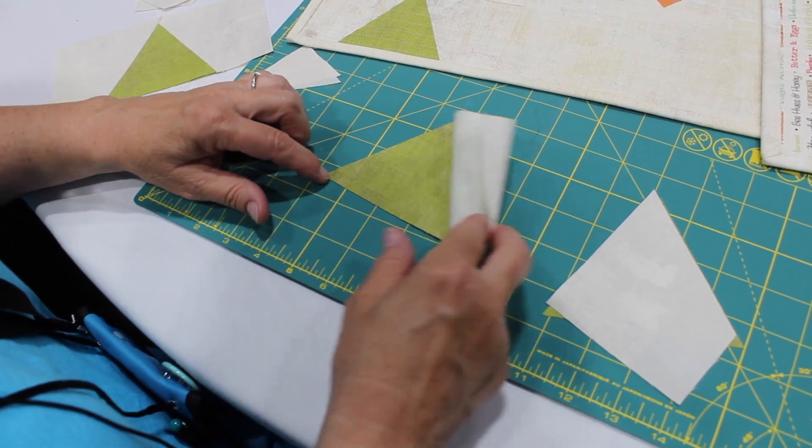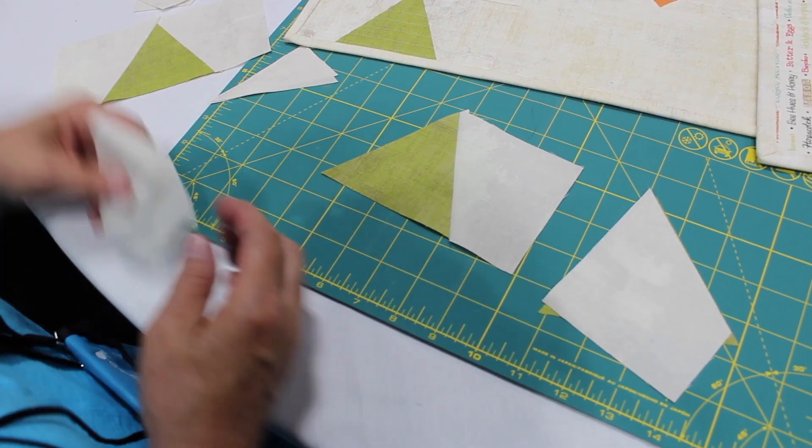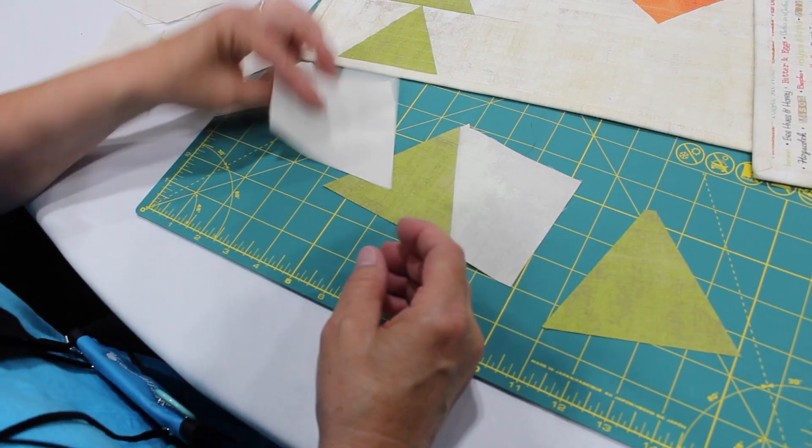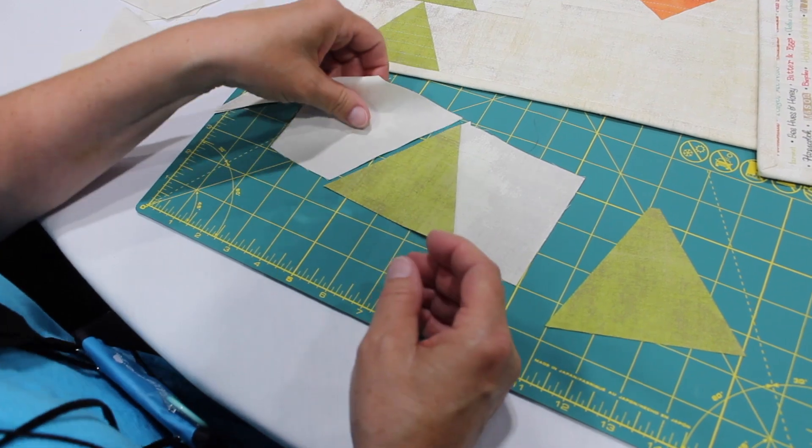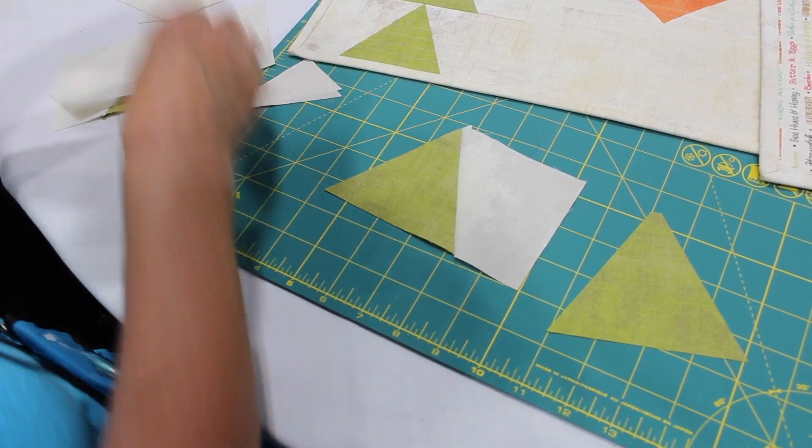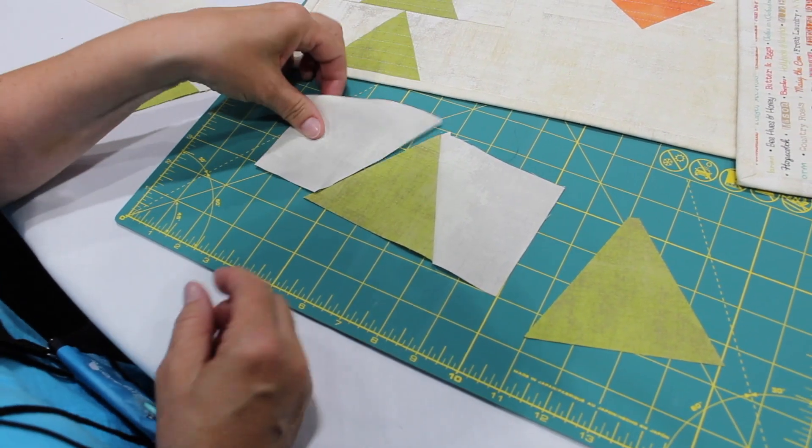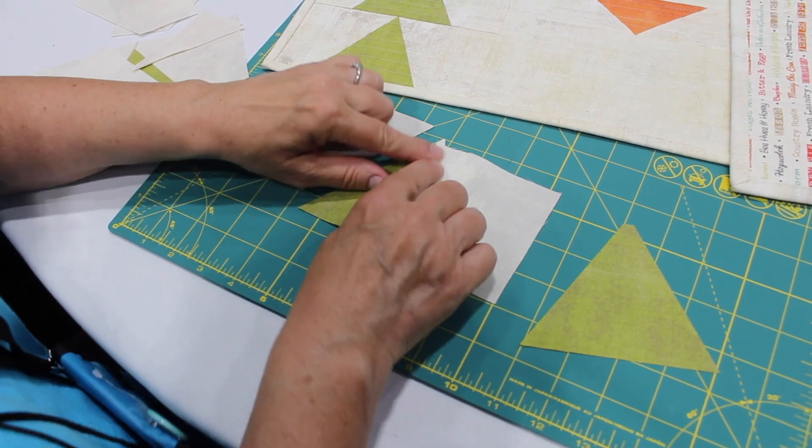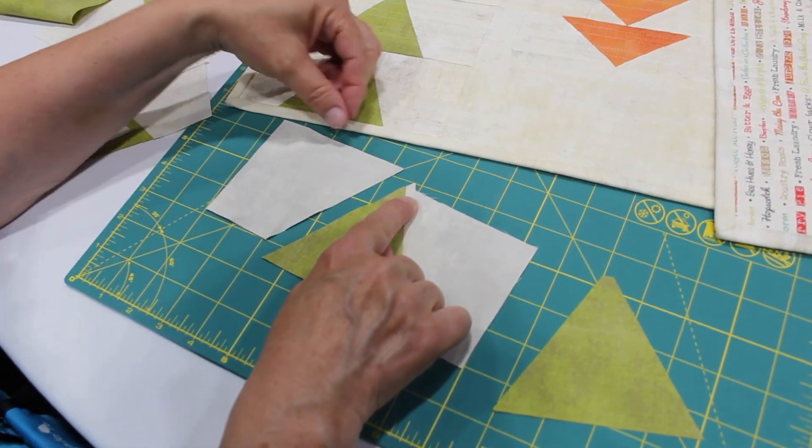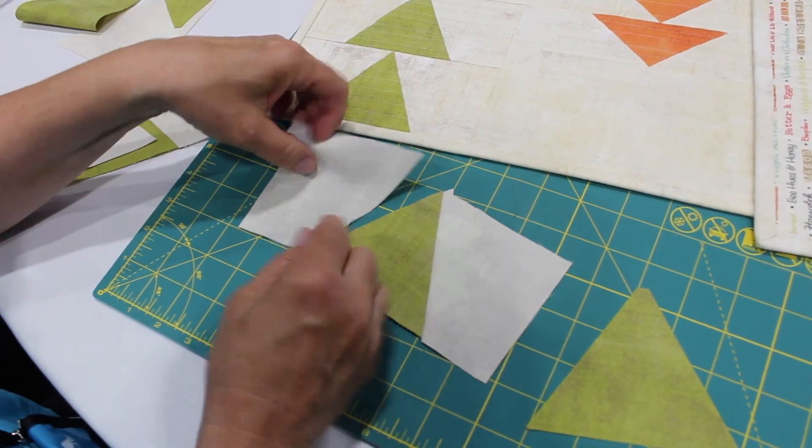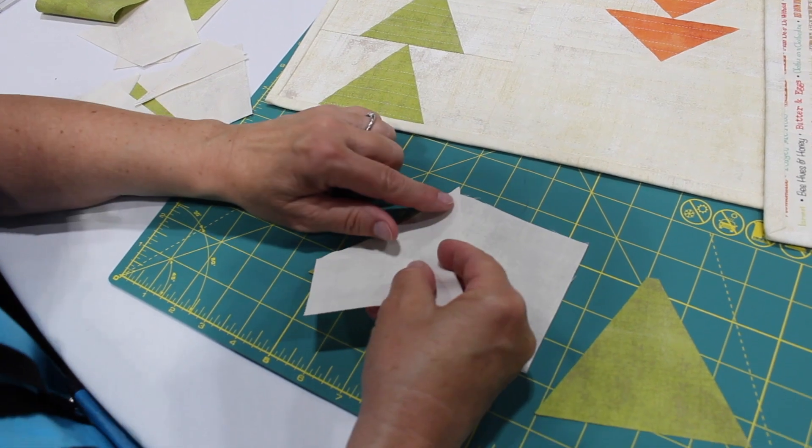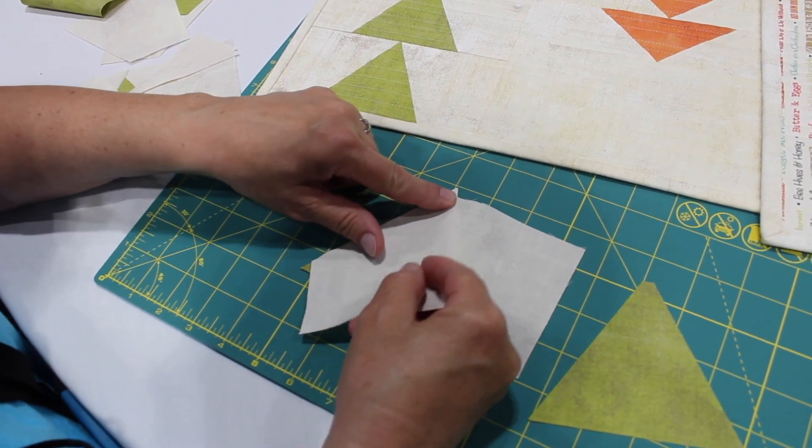So after you've sewn that, it presses away and then we've got the next one. This is not the right one, this one is the right one and that will flip down. Notice how we have a little dog ear up here and we're going to leave that on because it helps us align the piece.